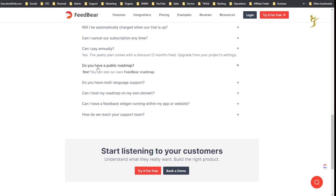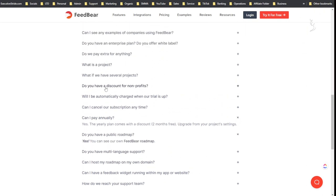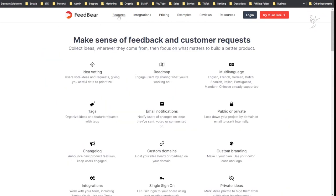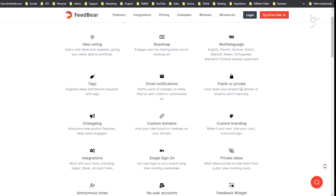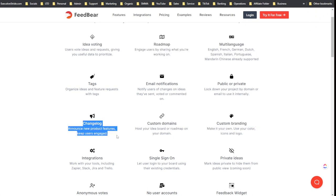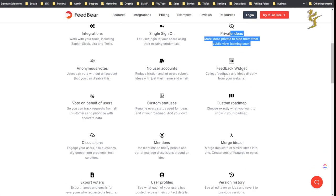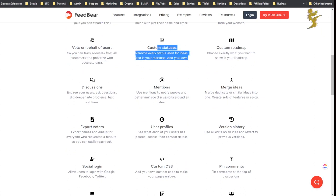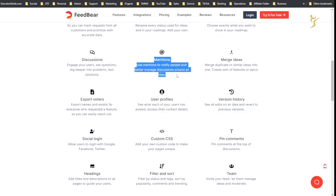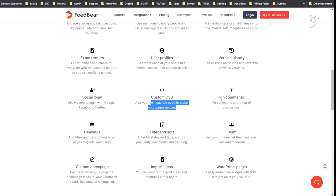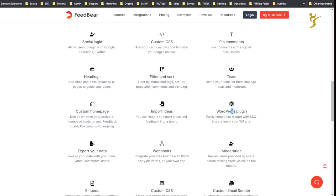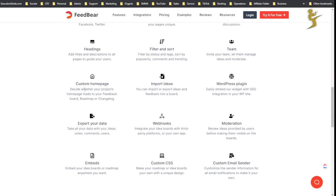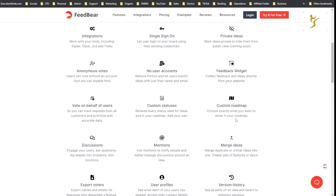Can I pay manually? Do you have a roadmap? Okay to pay for anything extra. So yeah it's pretty much, that's pretty much it guys. It's really not, you know, there's multi-language, public or private - like I said so you can lock down your project by domain or email to use it internally. Email notifications, tags, idea voting, roadmap, custom domains, custom branding, change log, integration sign, single sign-on, private ideas, feedback widget, no user accounts, anonymous votes, vote on behalf of users, custom statuses, custom roadmap, merge ideas, version history, user profiles, mentions, discussions, export voters, social logins, custom CSS, pin comments, team, WordPress - oh I don't even know they have a WordPress program so I'm gonna have to download that. Custom email sender, custom CSS embeds, export your data, webhooks, import ideas, custom home page headings, filter sort. And that's pretty much it guys.